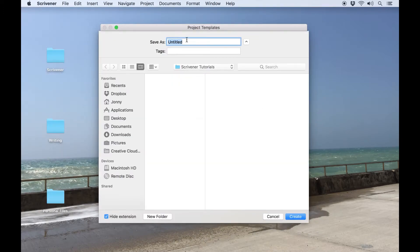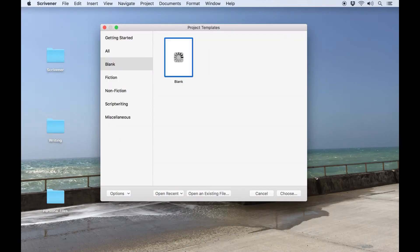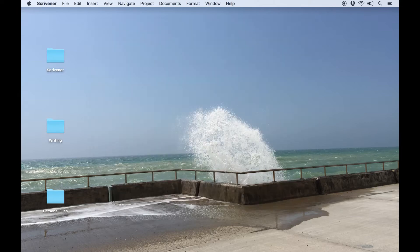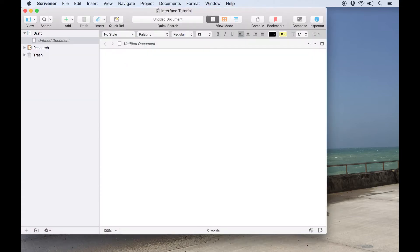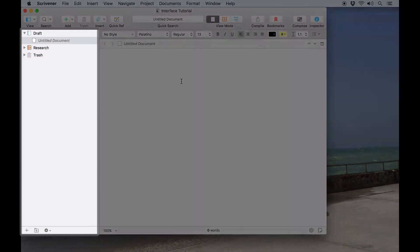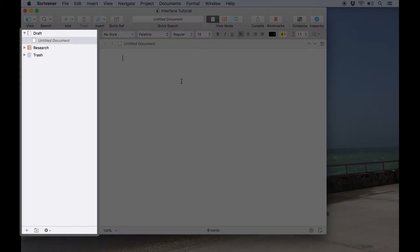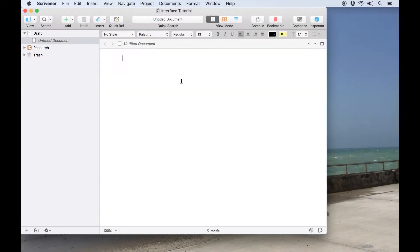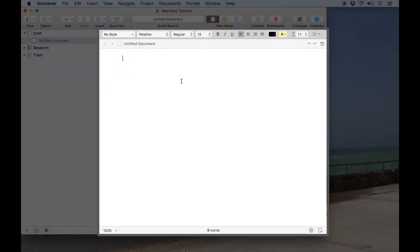I'll create a new project using the blank template. Once I've chosen where to save the project, Scrivener opens this window with the toolbar at the top, the binder on the left-hand side, and the editor occupying the rest of the window.